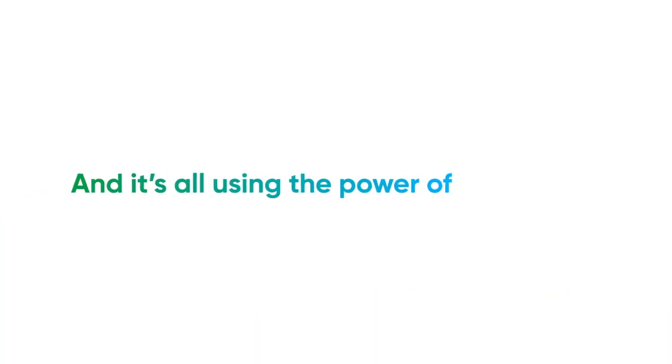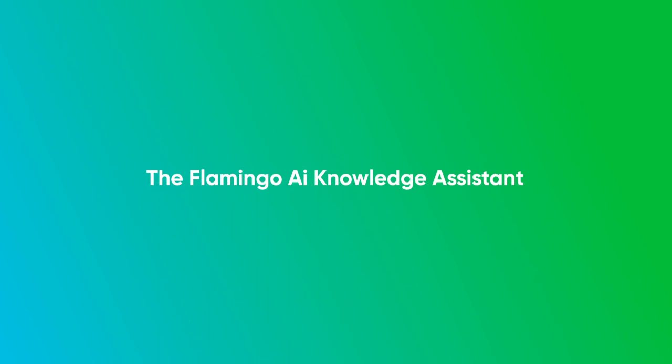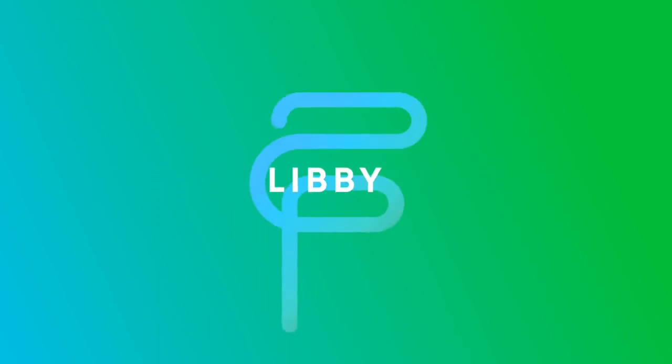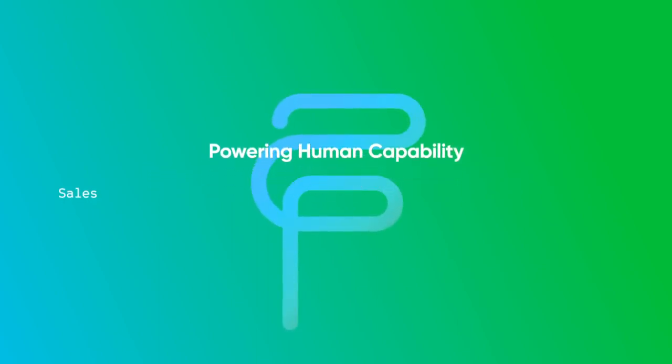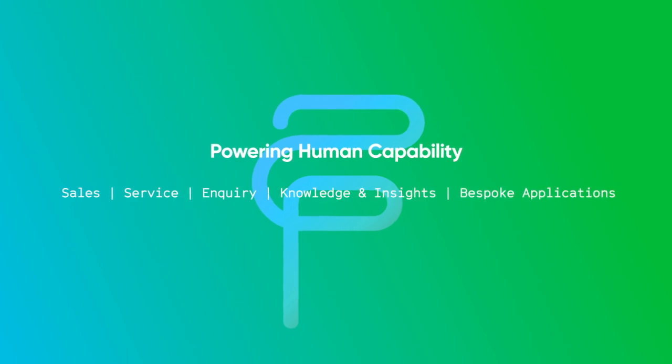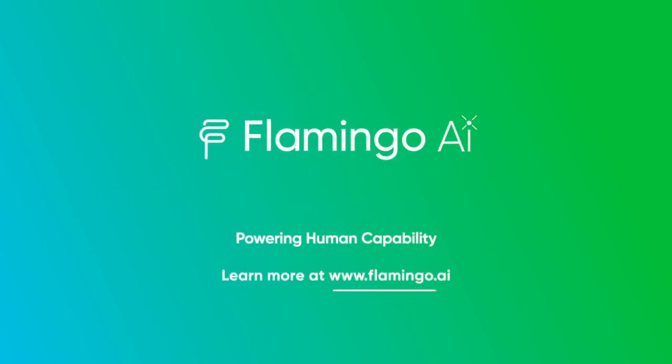And it's all using the power of Libby, the Flamingo AI Knowledge Assistant. Learn more at www.flamingo.ai